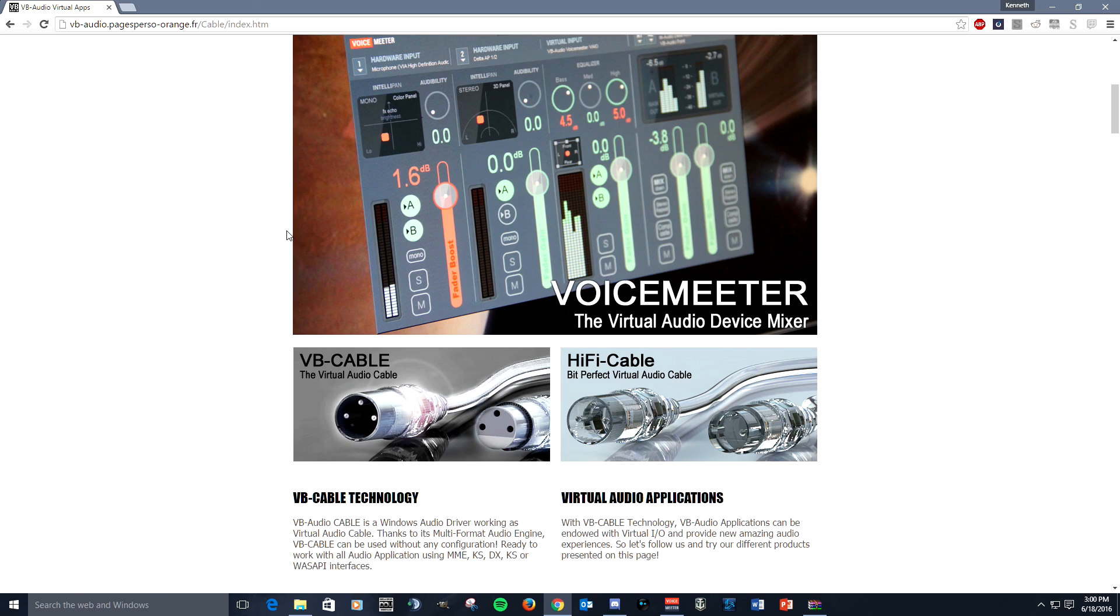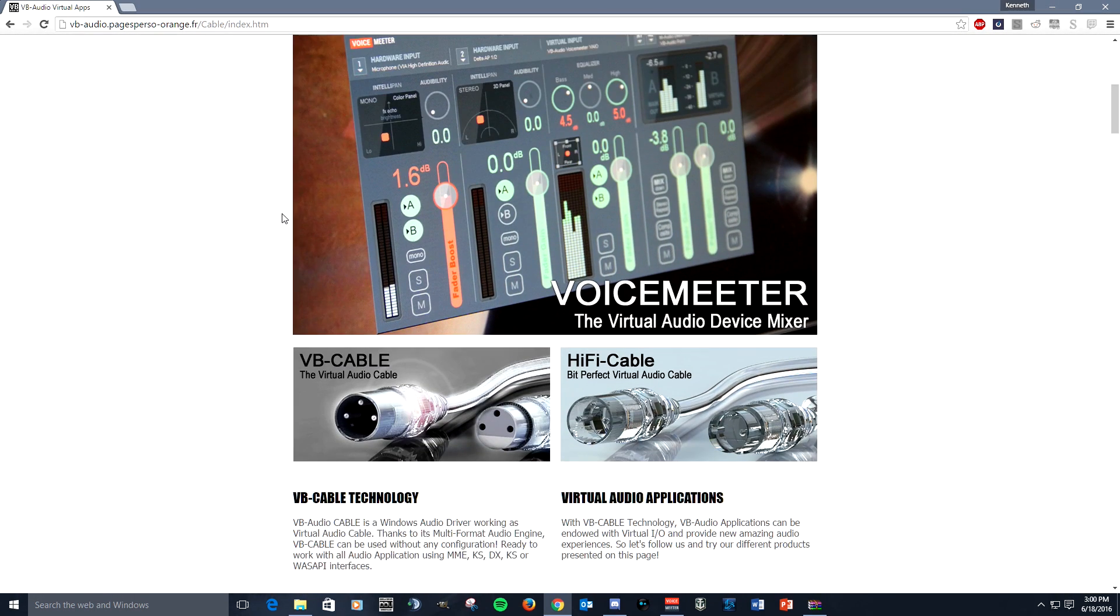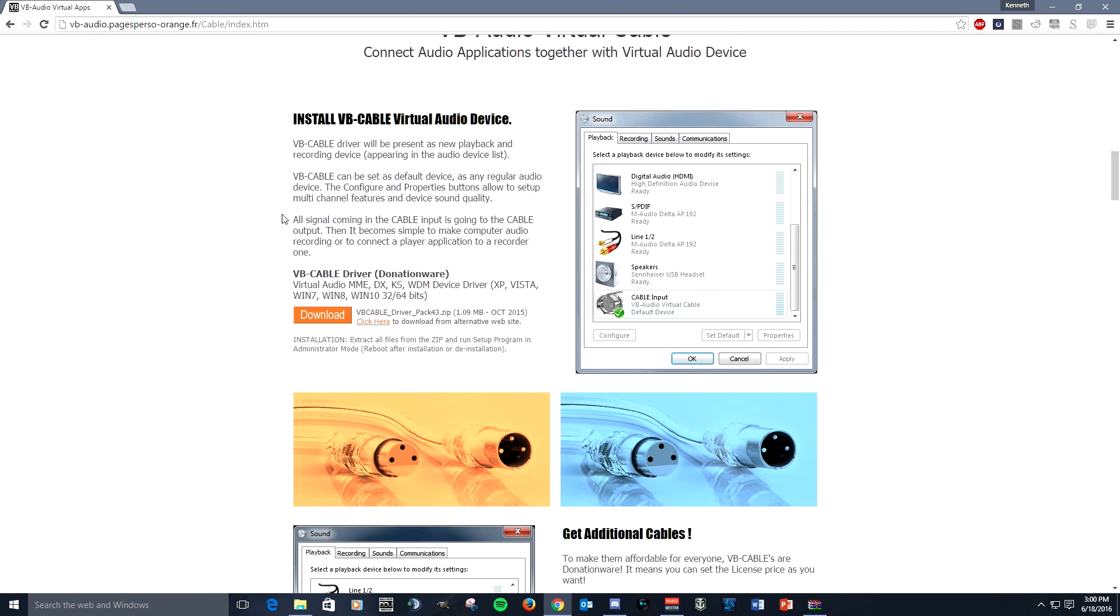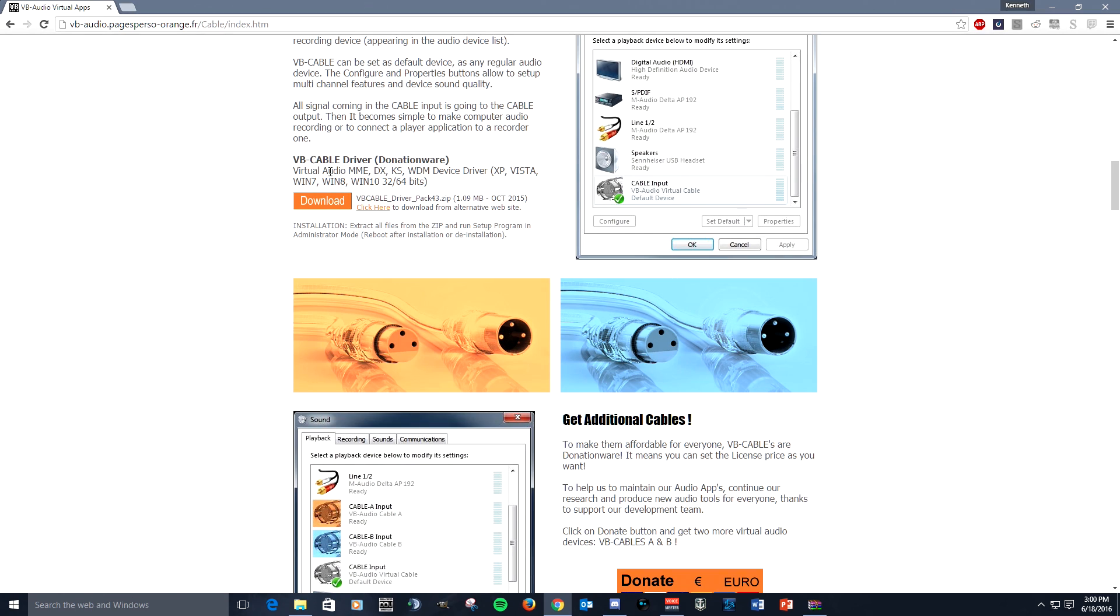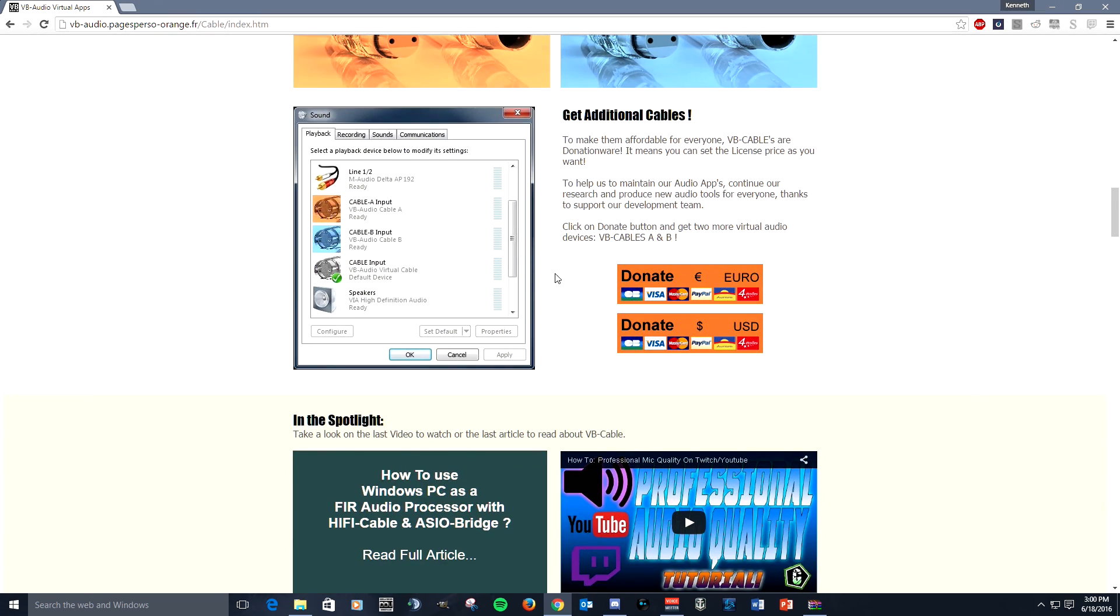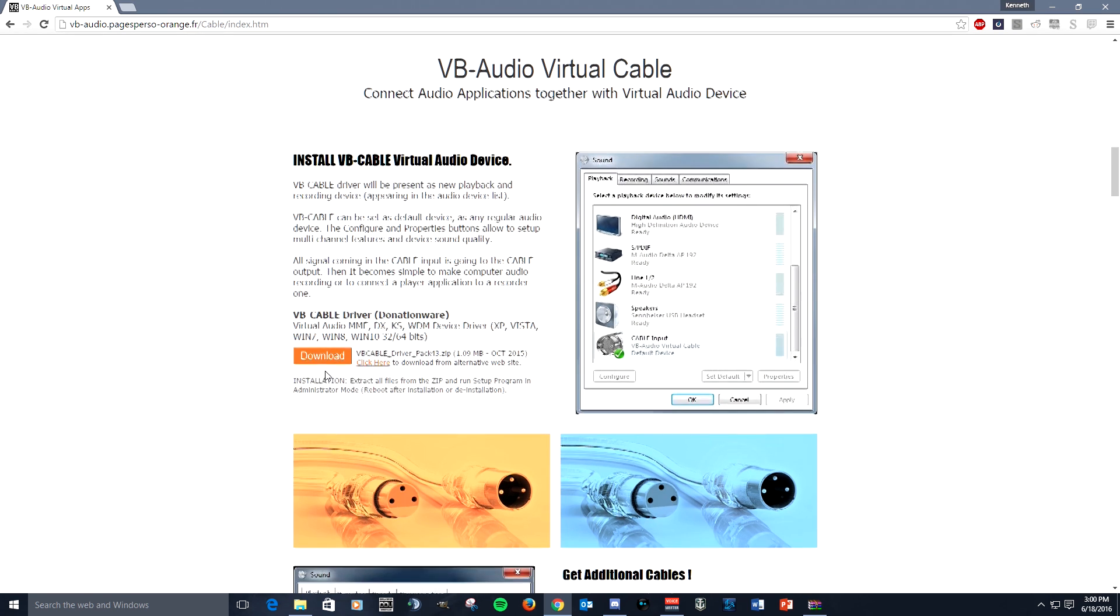So you got the virtual audio tab highlighted and what you need to do is come down here and you can download a virtual audio cable right here if you donate. You can donate as little as a dollar. If you donate then you'll get two more links so you can download VAC A and VAC B. So you get a total of three virtual audio cables if you donate.